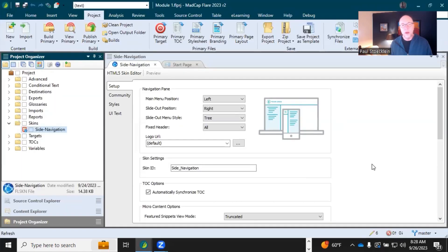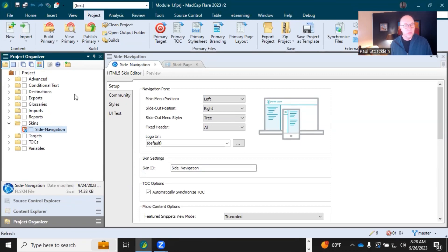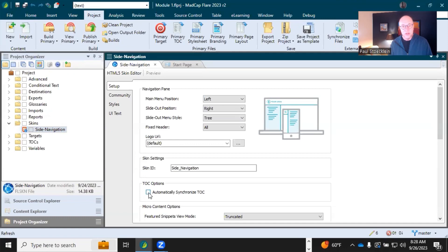But what if that option somehow gets disabled, or if you don't want it to work like that? Well, in your project, you would open up your skin here. I've got my site navigation skin open, and it's this little checkbox right here.